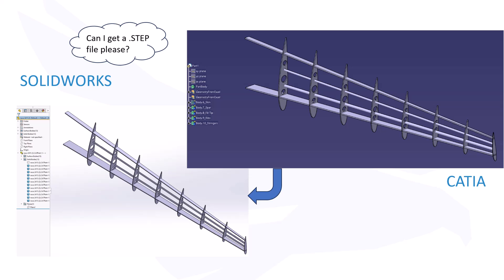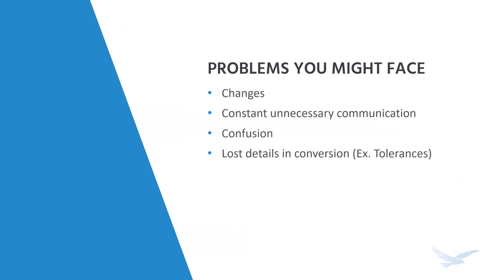Previously, it might have seemed impossible to work on data not native to SOLIDWORKS without requesting a neutral format be sent over. Even in these situations, we find ourselves in a standstill, waiting on the owner of the data to confirm any changes, consistent unnecessary communication, confusion, issues with tolerances, and more.